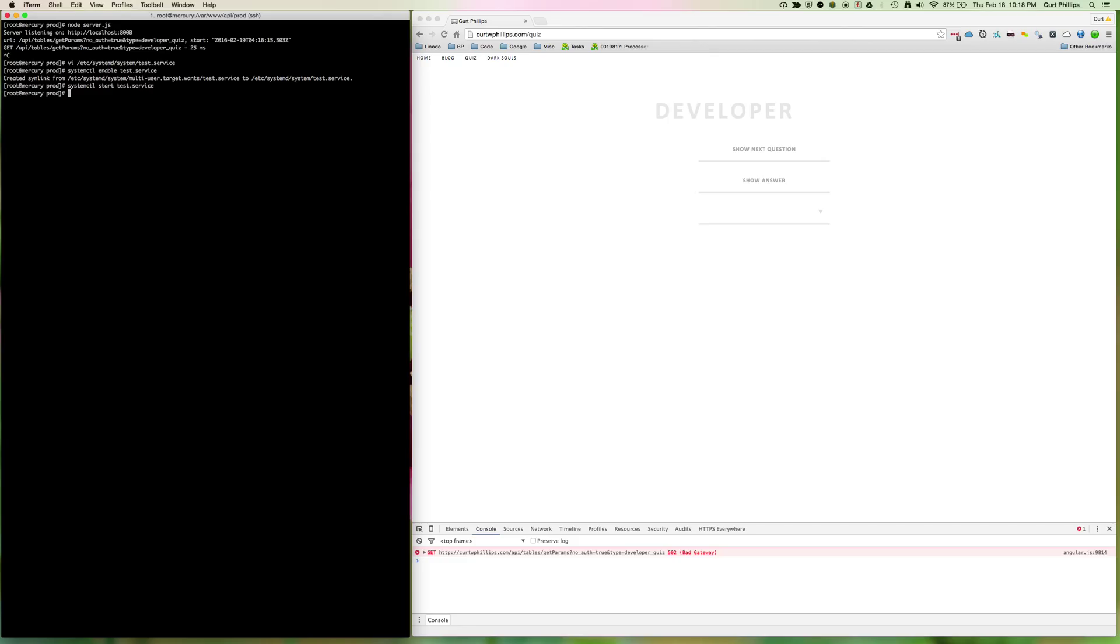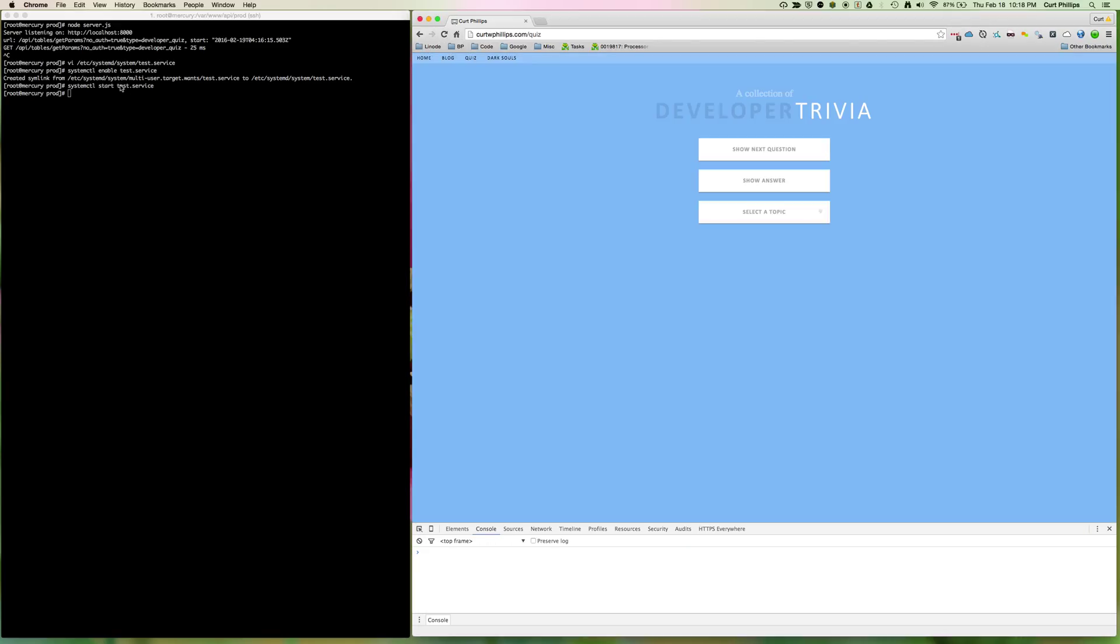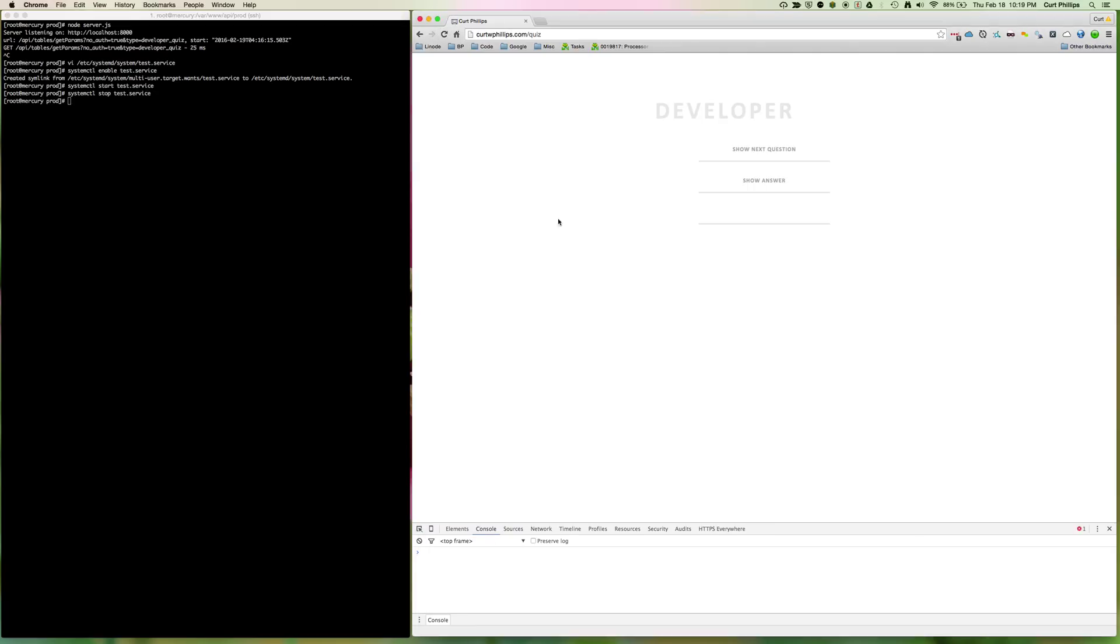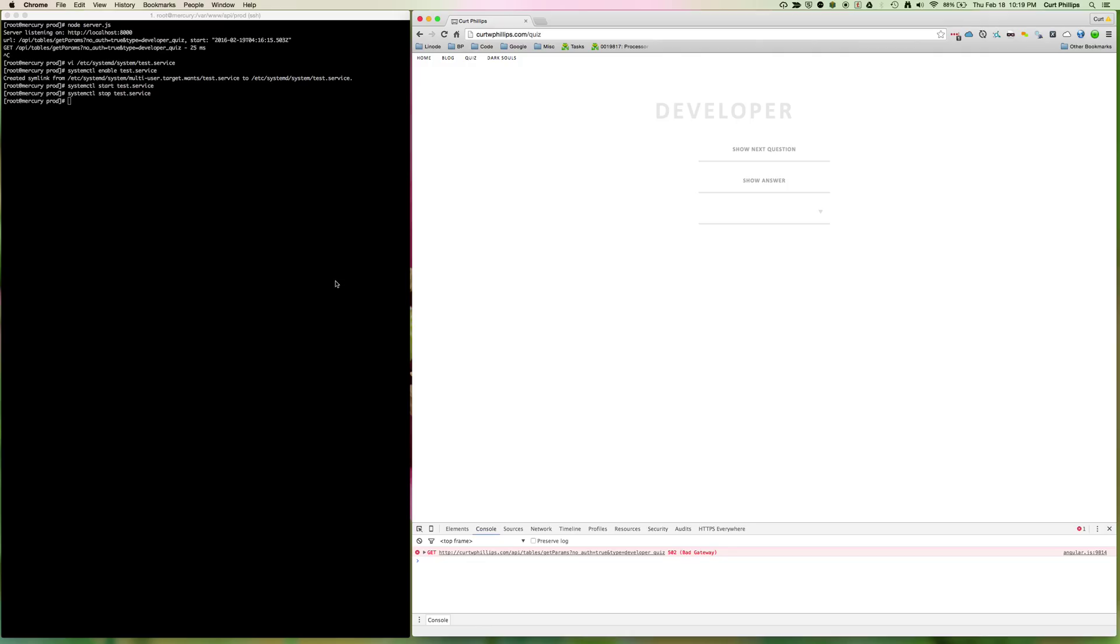All right, now our server should be going. So we were getting that bad gateway because there was no Node.js server. We've started it as a service, and there it is, no more error. Now we can go back and prove that's what made this happen by stopping the service. Test.service is turned off, and we'll refresh it again, and you'll see the service is gone.